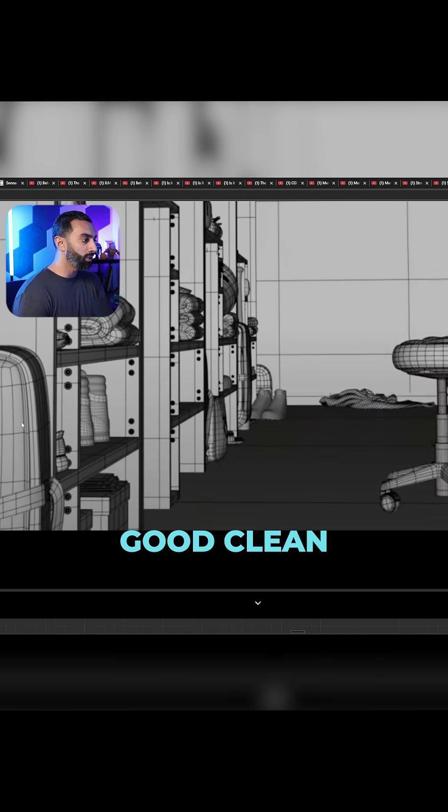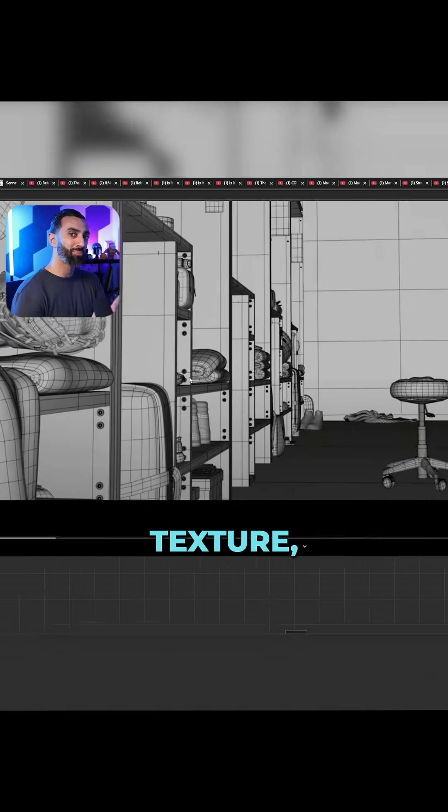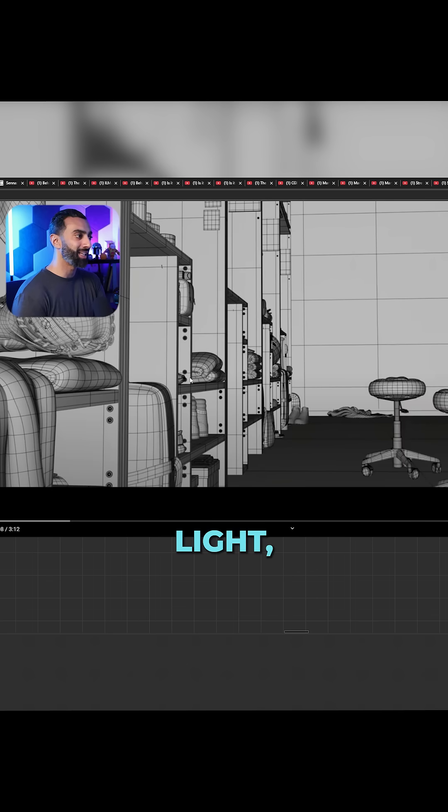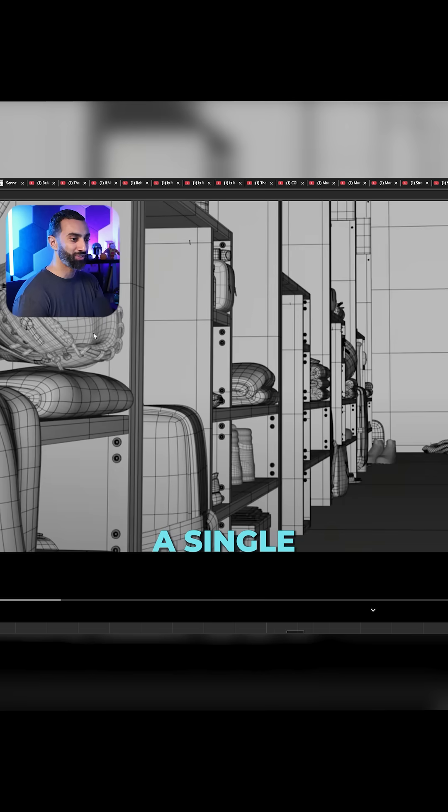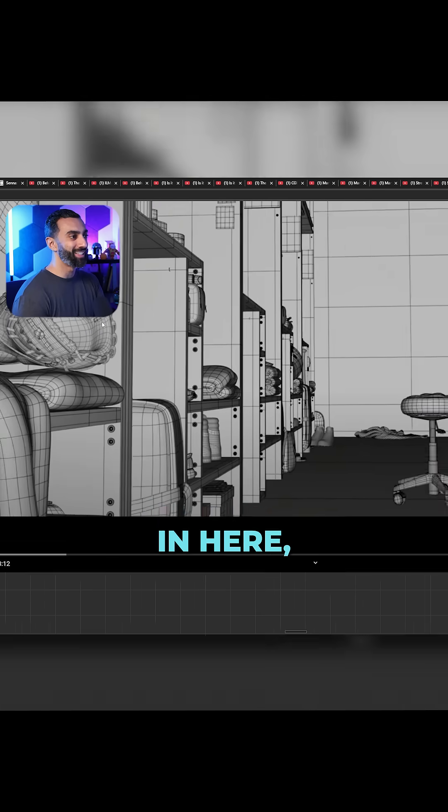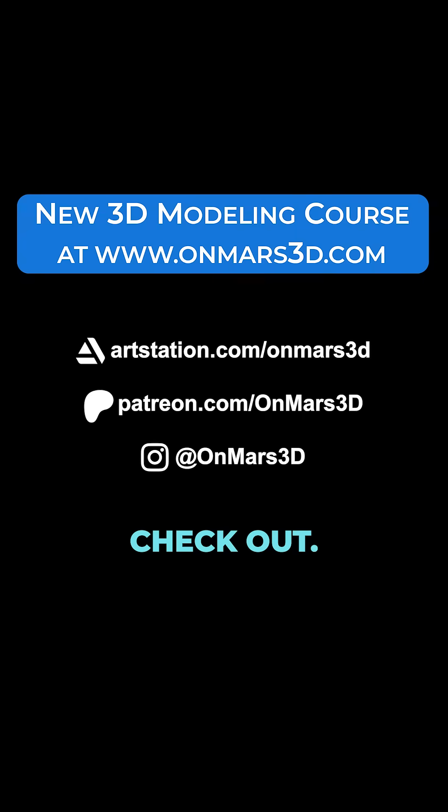Good, clean topology, easy to UV map, texture, light, deform, whatever you need. I don't think I found a single triangle in here, which is really cool to check out.